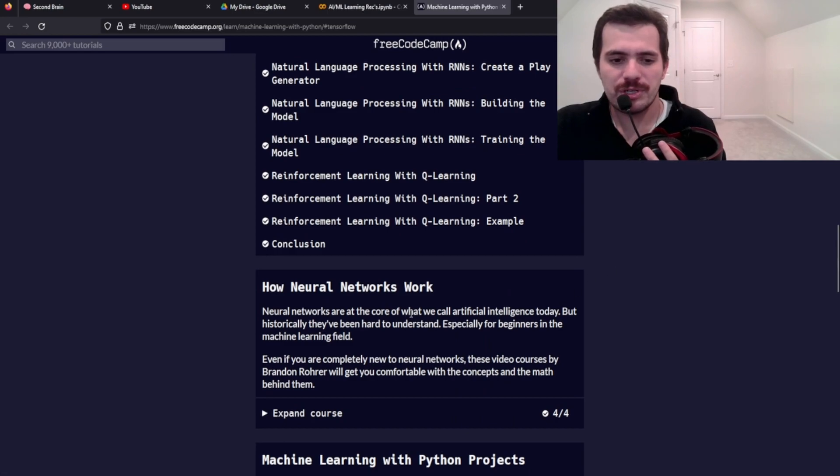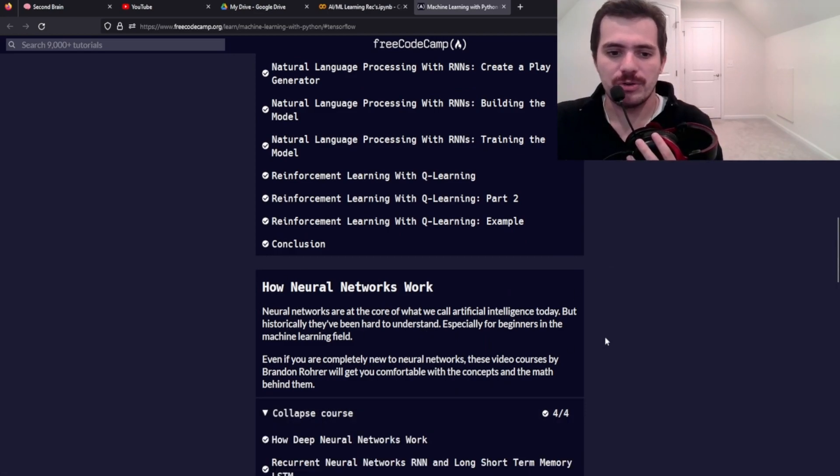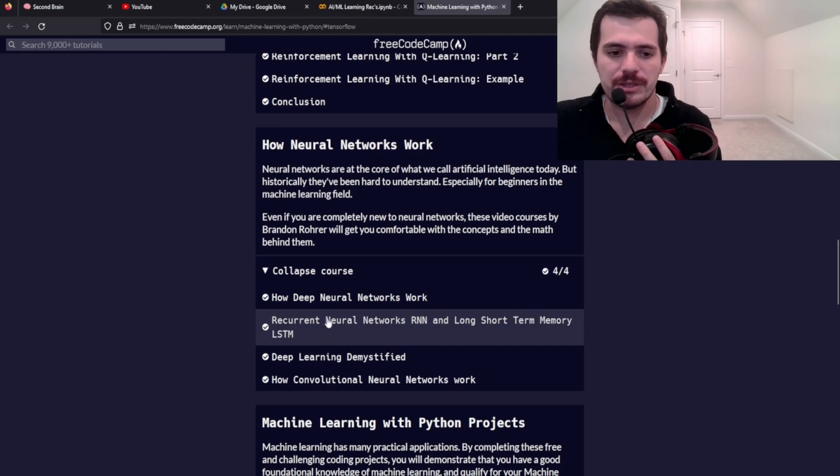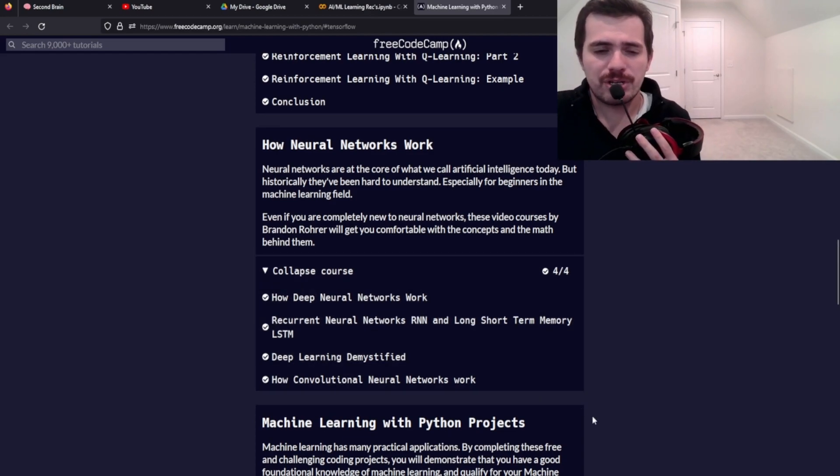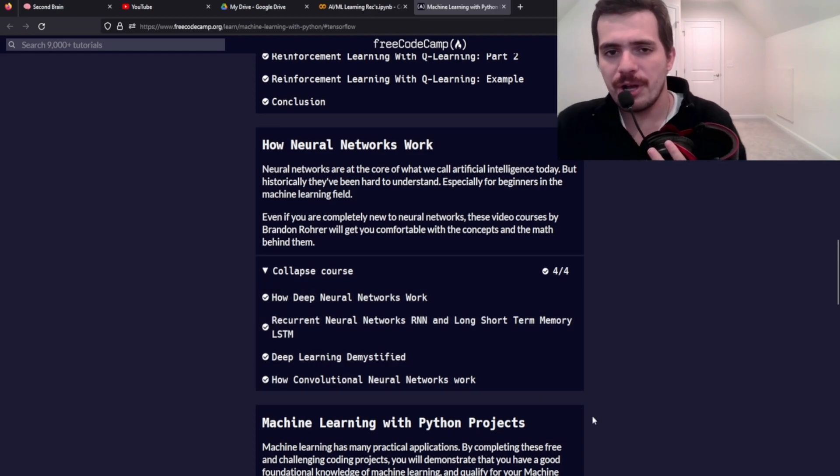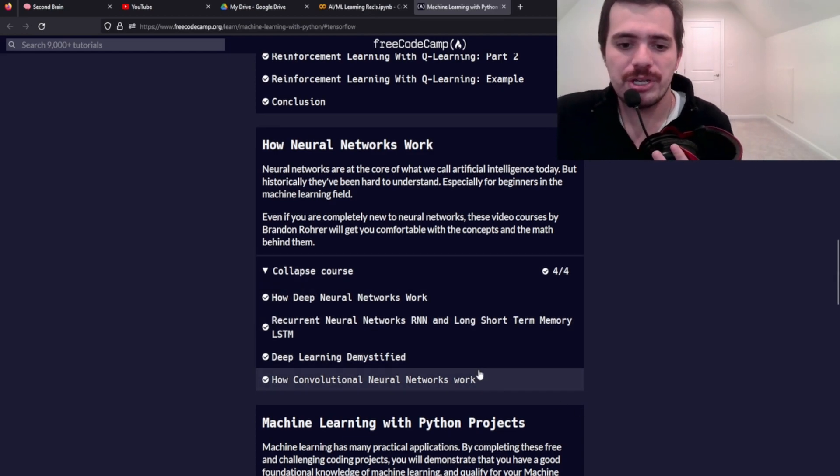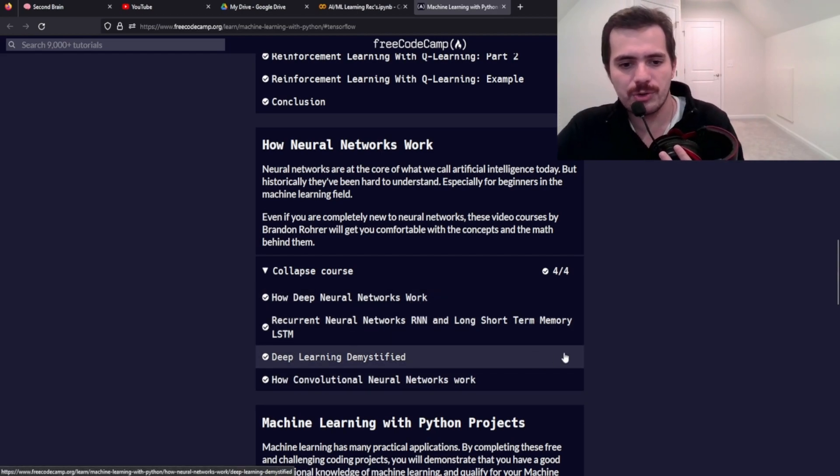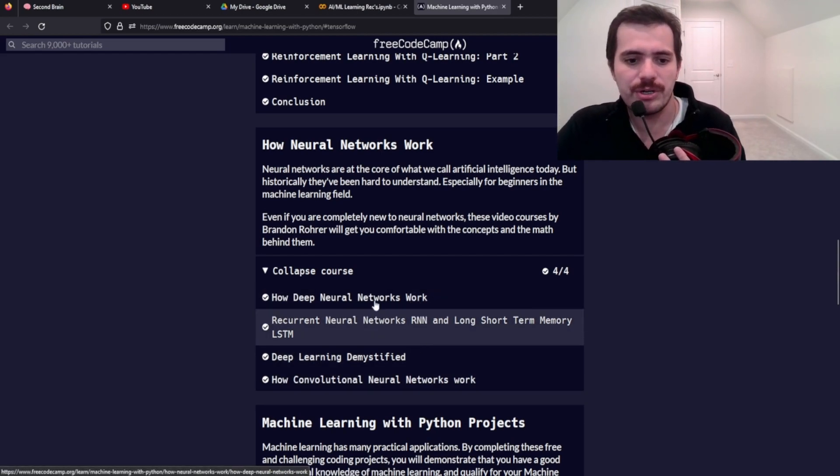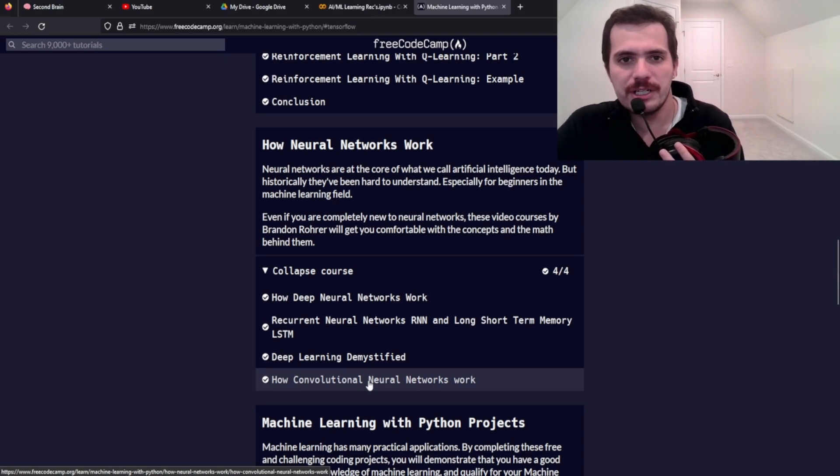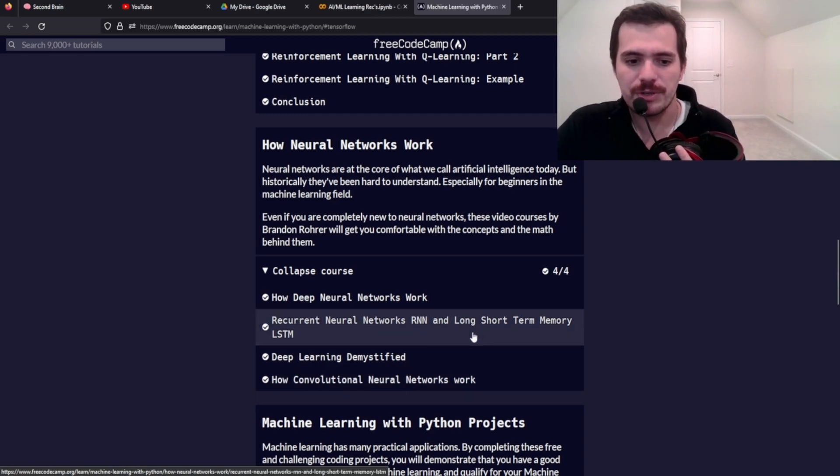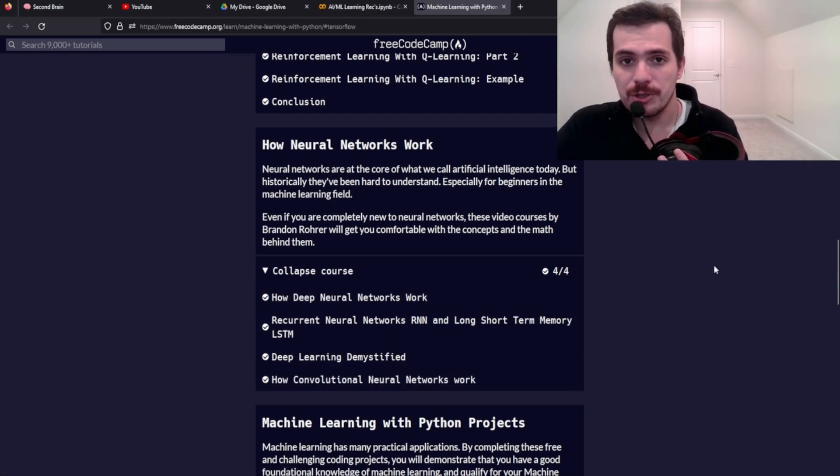The next portion of the course is how do neural networks work. And these aren't really about coding, but it's about the concepts of machine learning and like recurrent neural networks, long-short-term memory here, deep learning. So this is where we're really getting into the AI sort of territory.